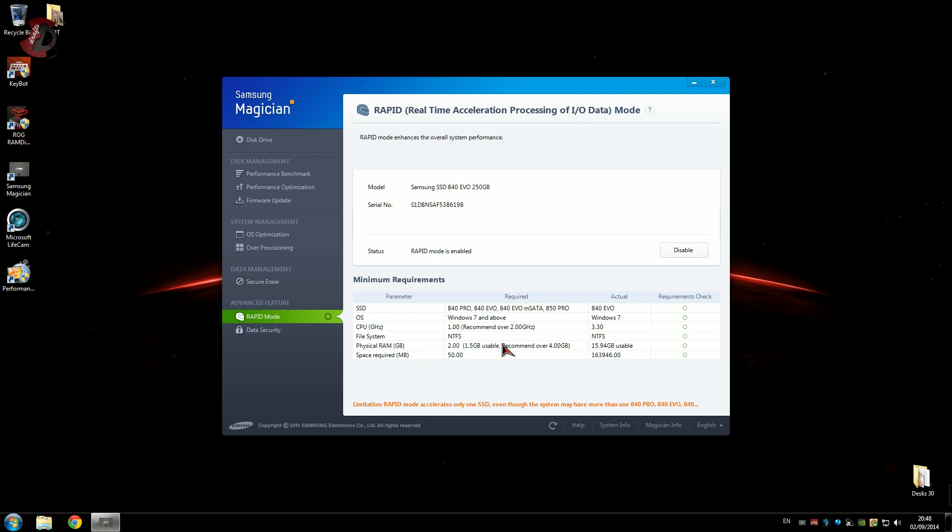That's the feature for you and it works. As you see the recommendations is 2 gigahertz CPU, Windows 7 and above, NTFS system, physical RAM 2 gigabytes or more, space required on the drive I assume 50 megabytes only, that's all. And obviously this is one of the Samsung 840 series or 850 Pro.